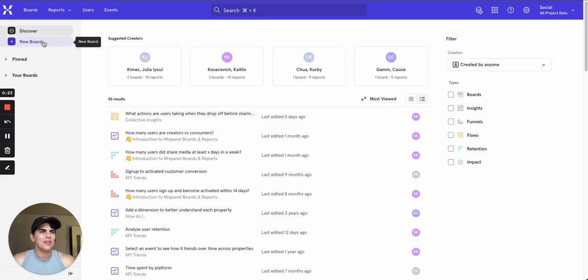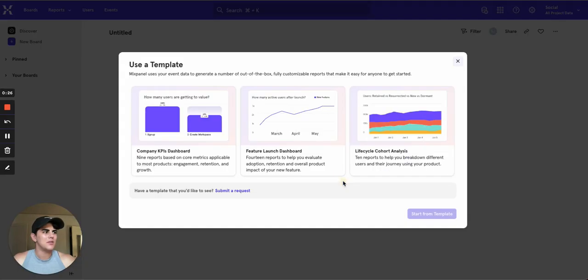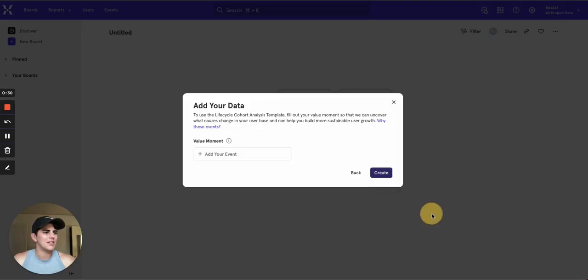We click new board in the top left, we'll click use a template and then we'll select Lifecycle Cohort Analysis and start from template.